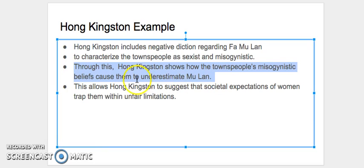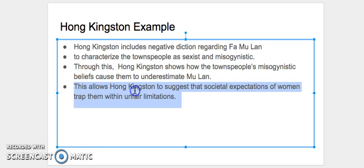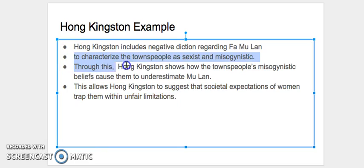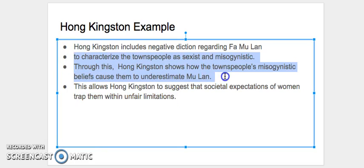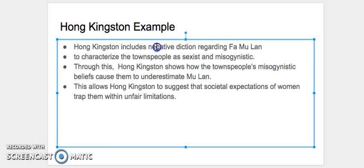That way our argument is not radical and jumps too far. So next we would say, this allows Hong Kingston to suggest that societal expectations of women trap them within unfair limitations, which was originally the theme we were trying to prove, but we failed to account for these two steps here. And these two steps help form the bridge between negative diction and societal expectations of women.